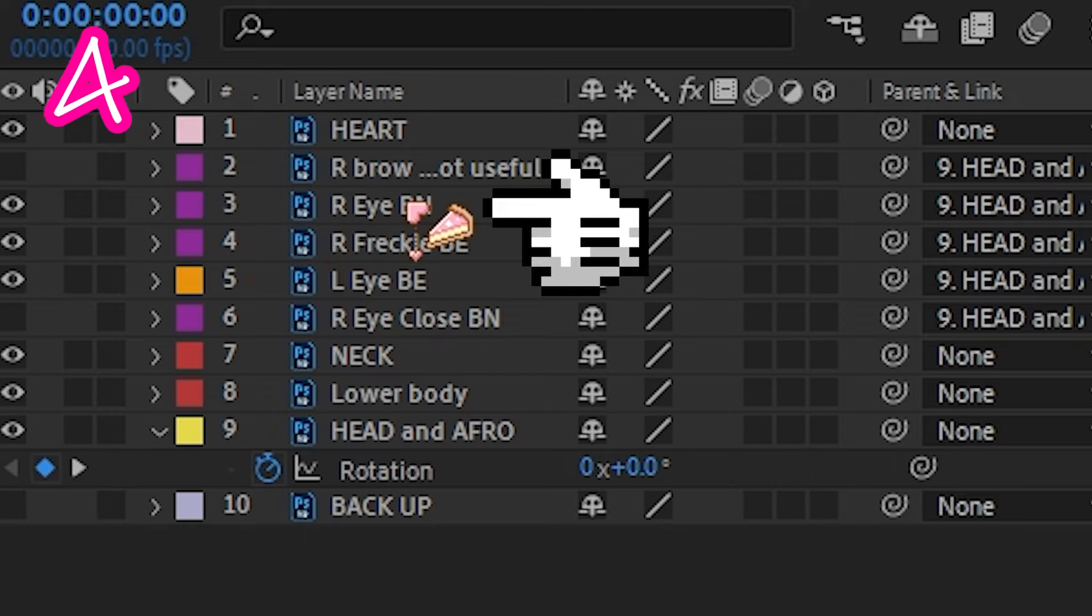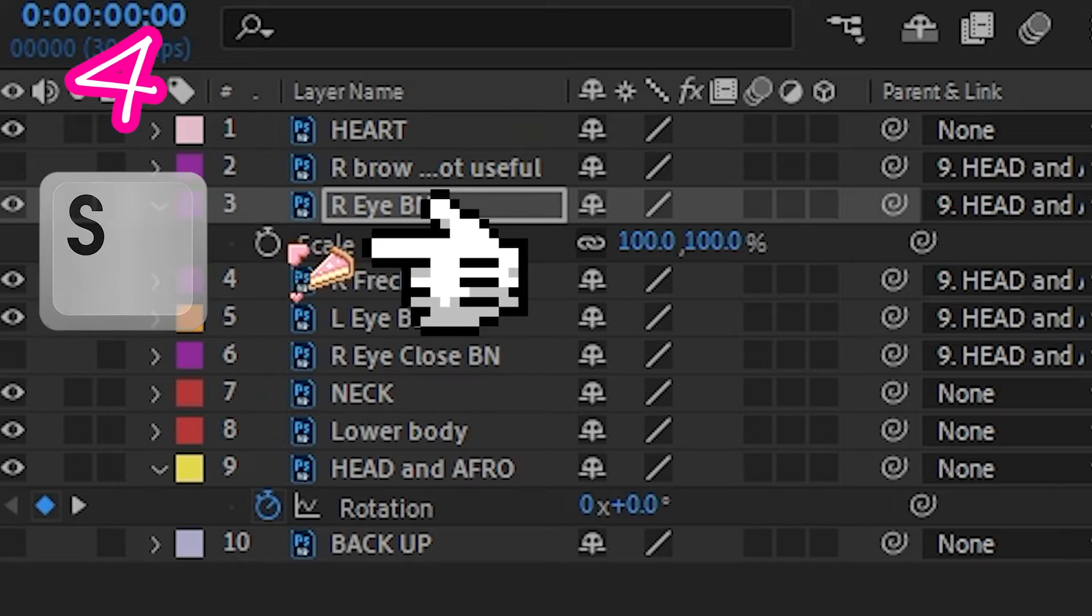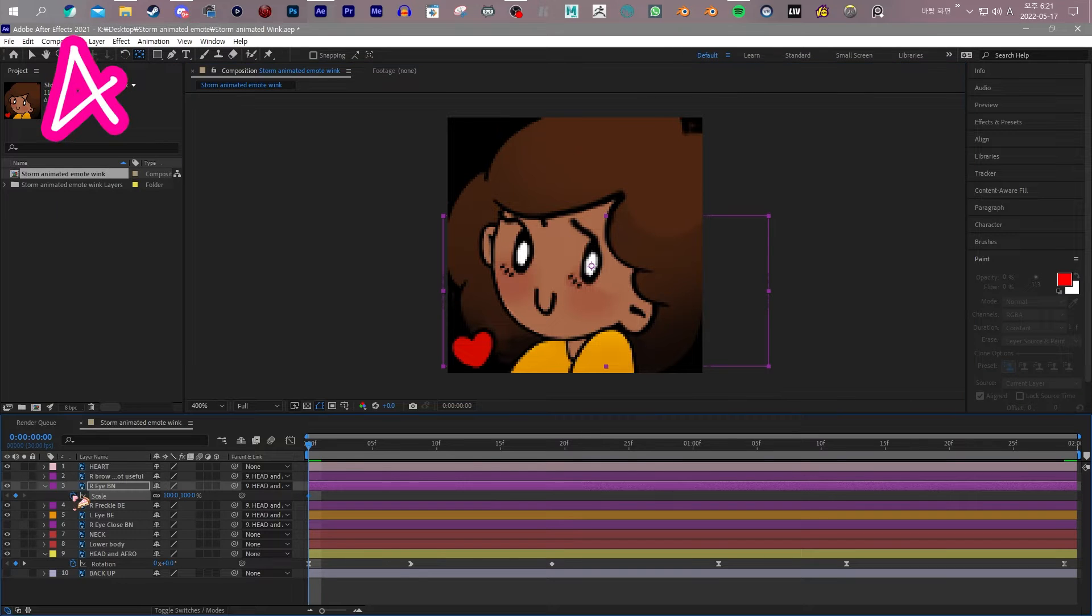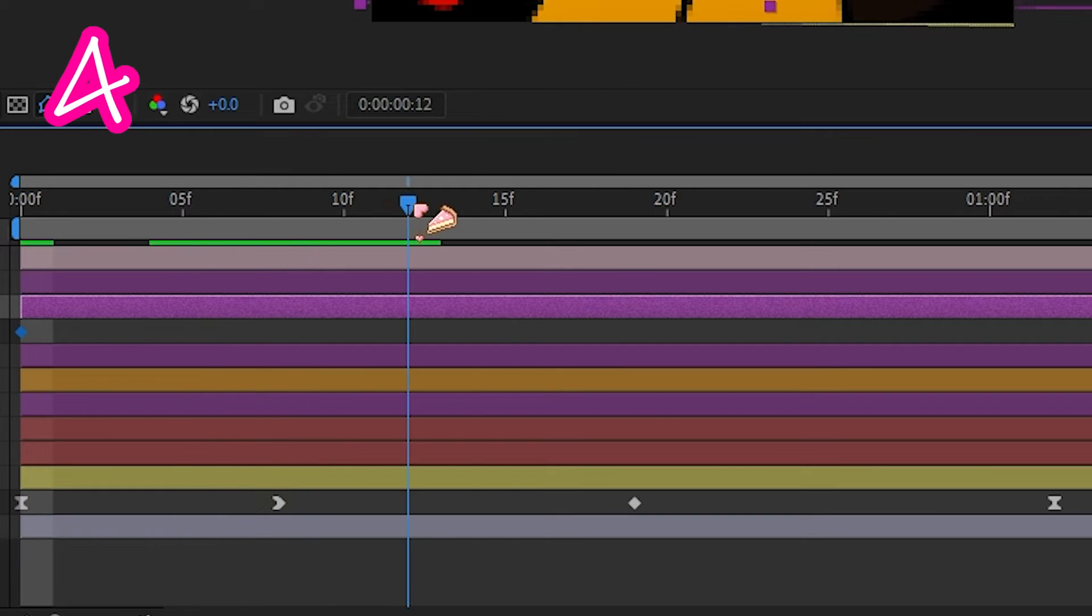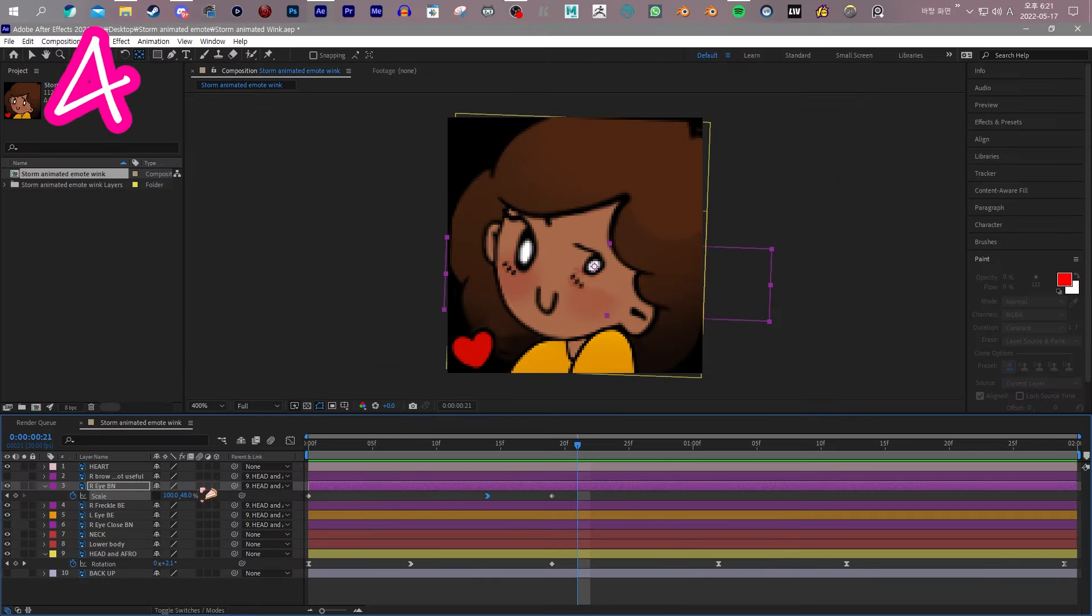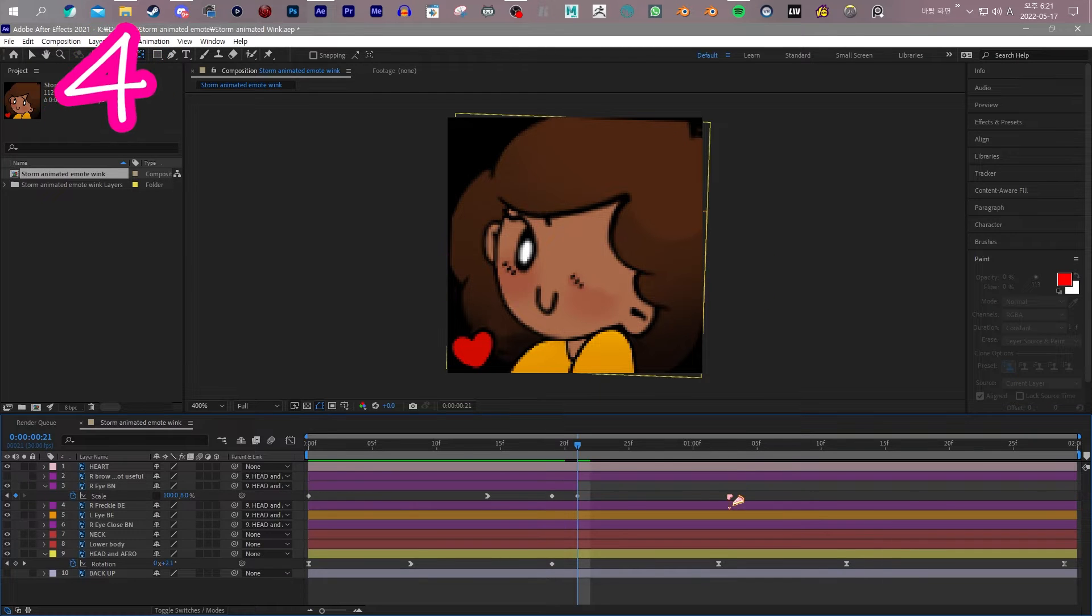Click Eye. Scale. Keyframe. Move the timeline. Make it smaller. And cut off the end.